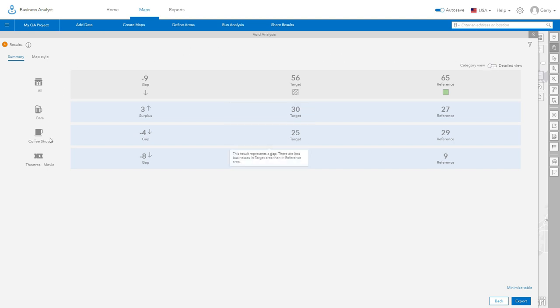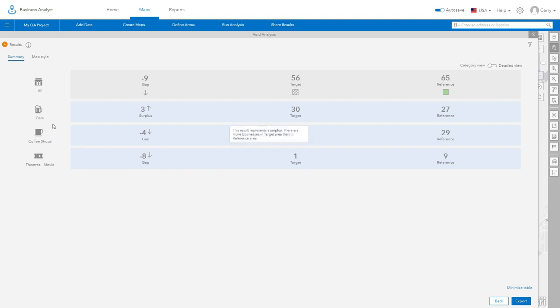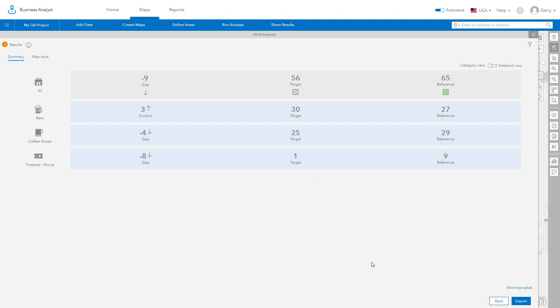Here we can see that there is a similar number of bars and coffee shops between the two areas, but there is a sizable gap in the number of movie theaters within the two communities.